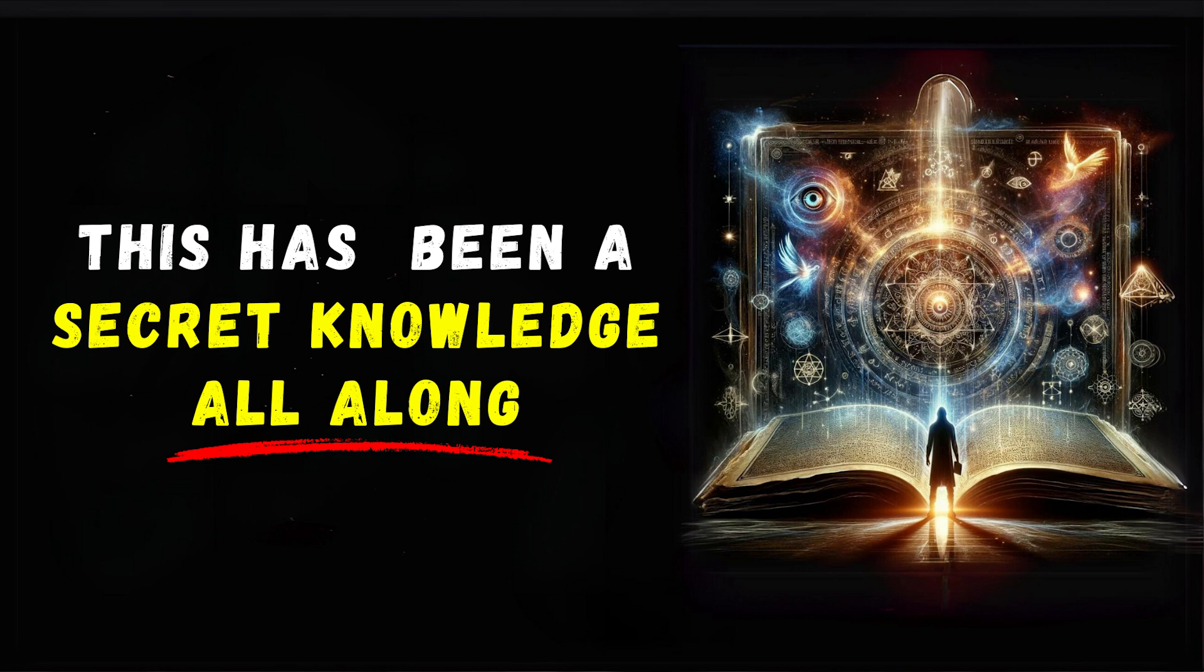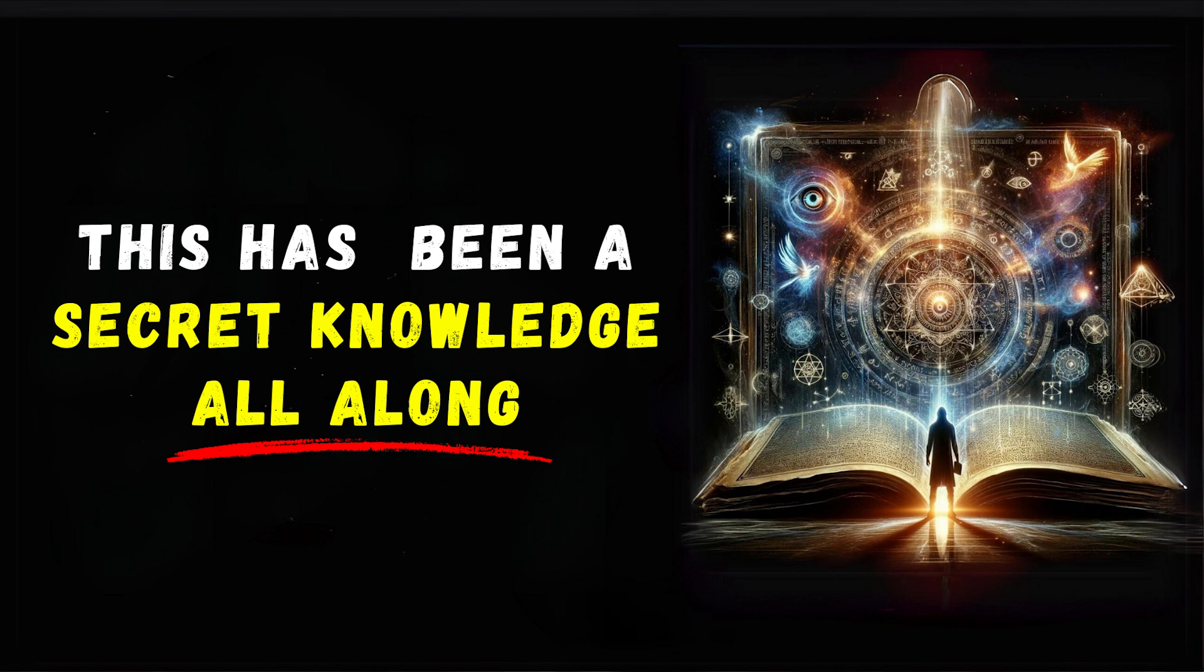Don't let the complexity intimidate you. Instead, use it to deepen your understanding of the interconnected nature of existence. While quantum physics provides a scientific framework, esoteric knowledge offers a spiritual perspective. Together, they paint a more comprehensive picture of reality, one that's both scientifically robust and spiritually profound. Having explored this intriguing intersection, you're now better equipped to understand the law of attraction and manifestation, our next area of focus.